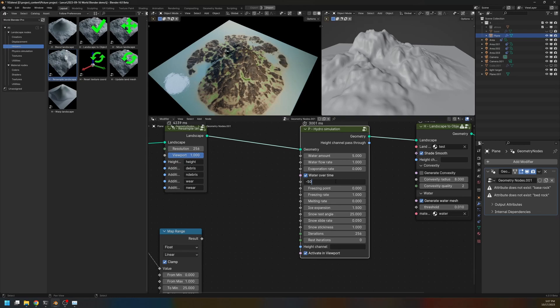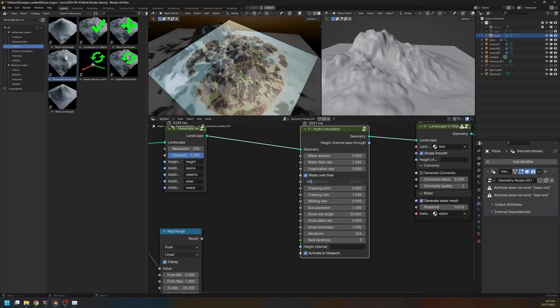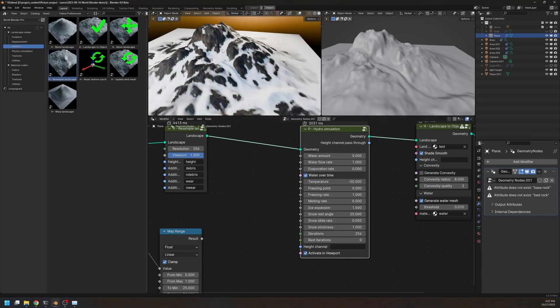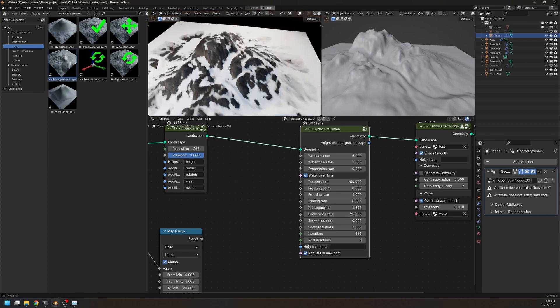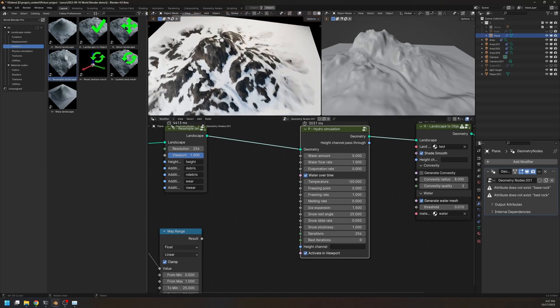The lower the temperature, the faster it will freeze. So in this case, minus 50 is quite a bit. And as you can see, we now cover the entire landscape with snow. And the snow kind of falls down the mountain, just like the debris.